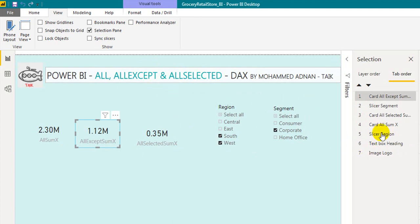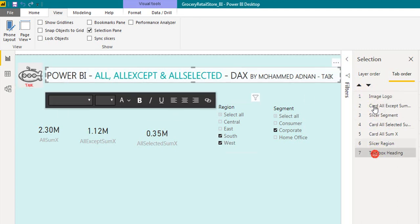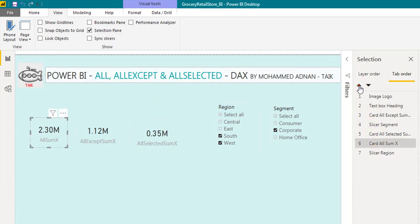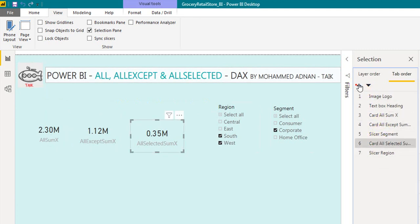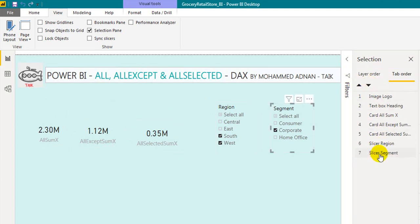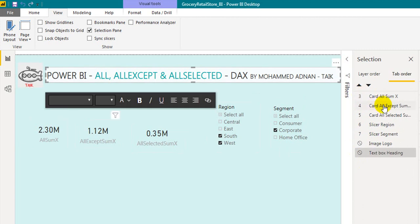If you want to change the sequence, click on Tab Order in the Selection Pane. I am moving the logo to the top, then the heading as the second, then the segment slicer as the third, all-access as the fourth, card visual as the fifth, region on the sixth, and so on. You can also disable specific items from the tab order — for example, I just want to move through the main visuals, not the heading or the logo.